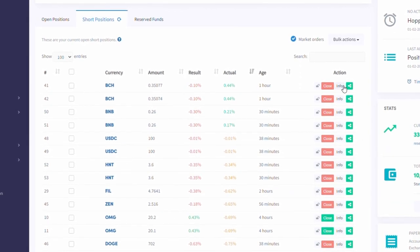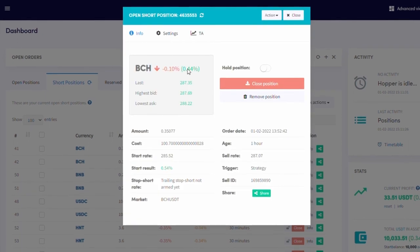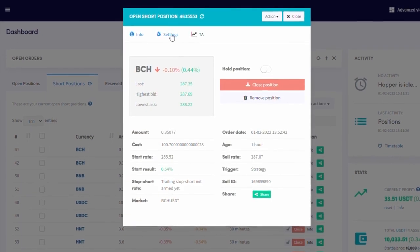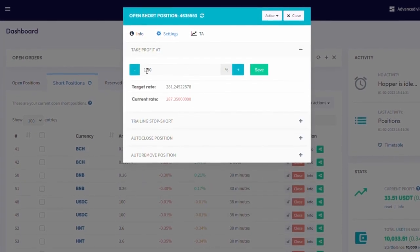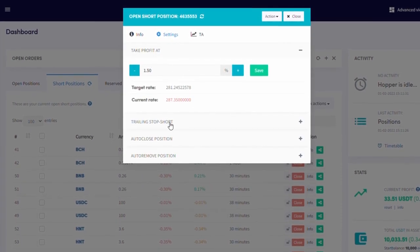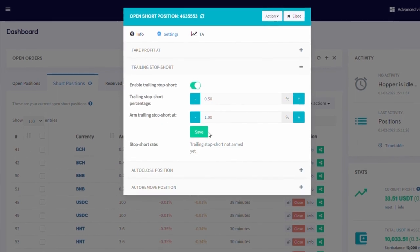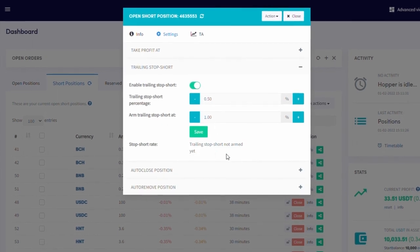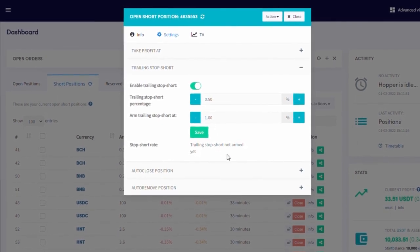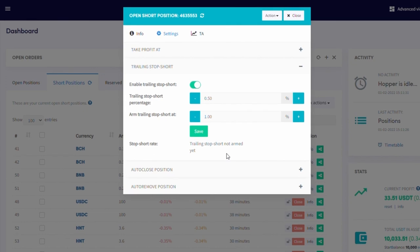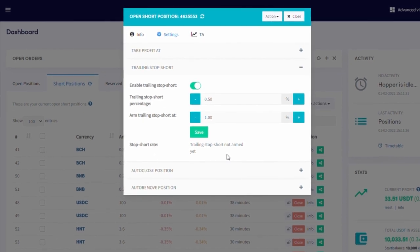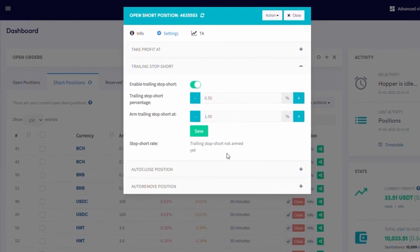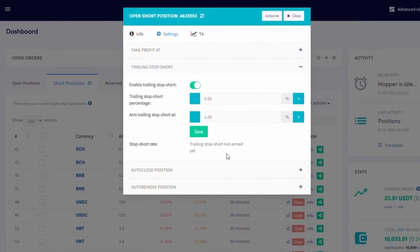Next to every short position, you can see an info button. Here, you can see exactly what settings apply to the short positions. It will show your take profit percentage and its short rate. Trailing stop short percentages and its short rate, as well as the settings for auto-close and auto-remove positions.